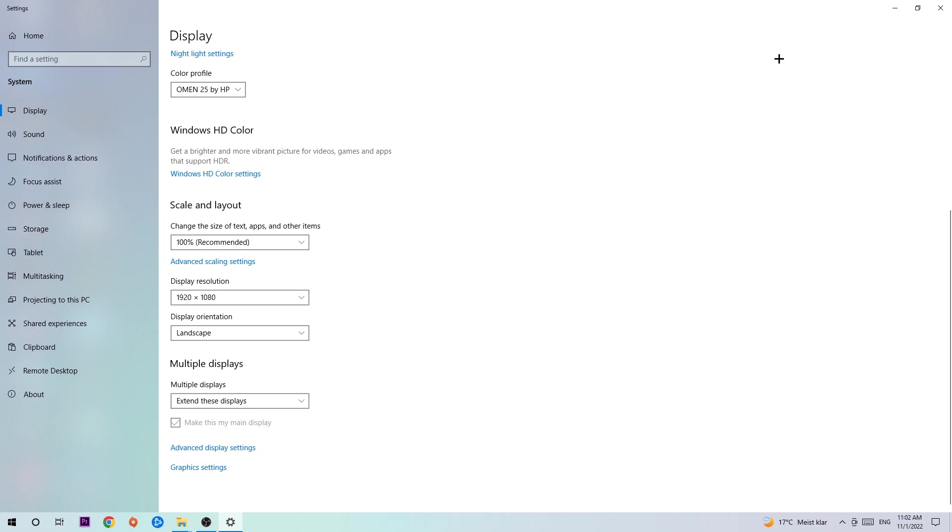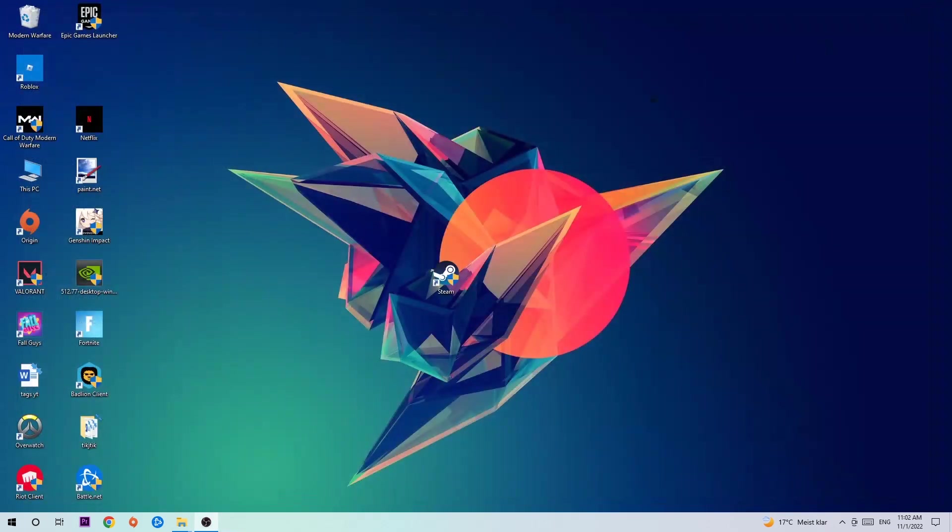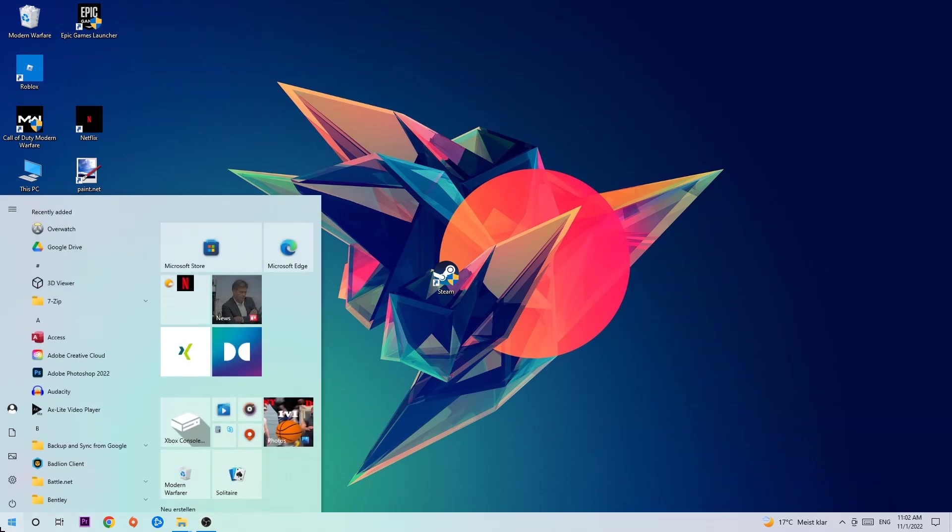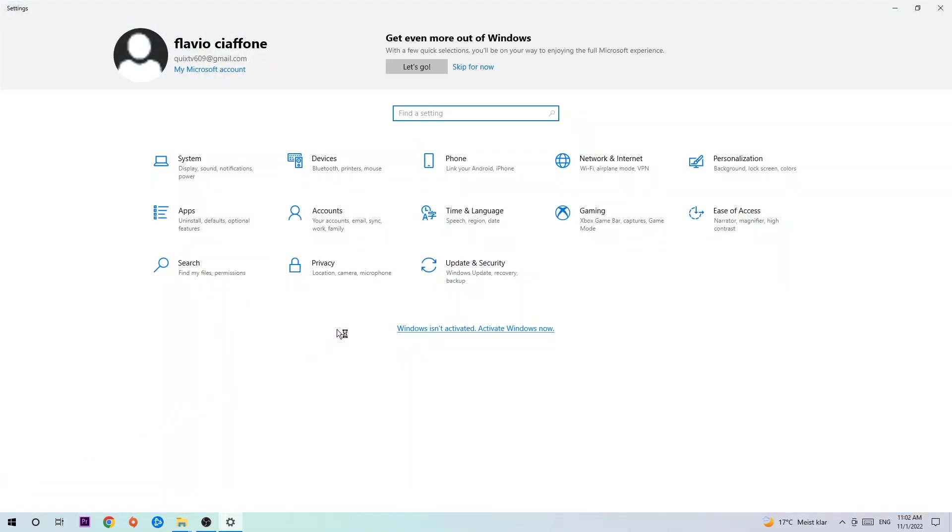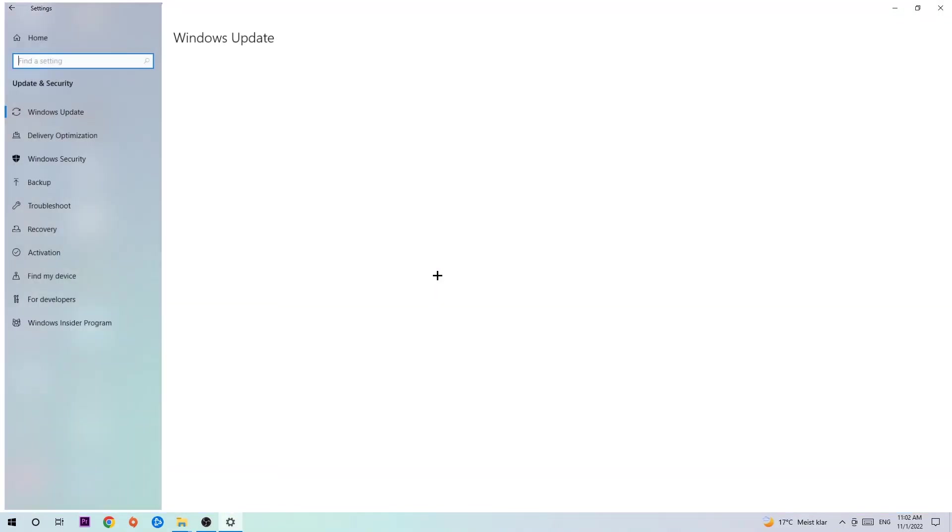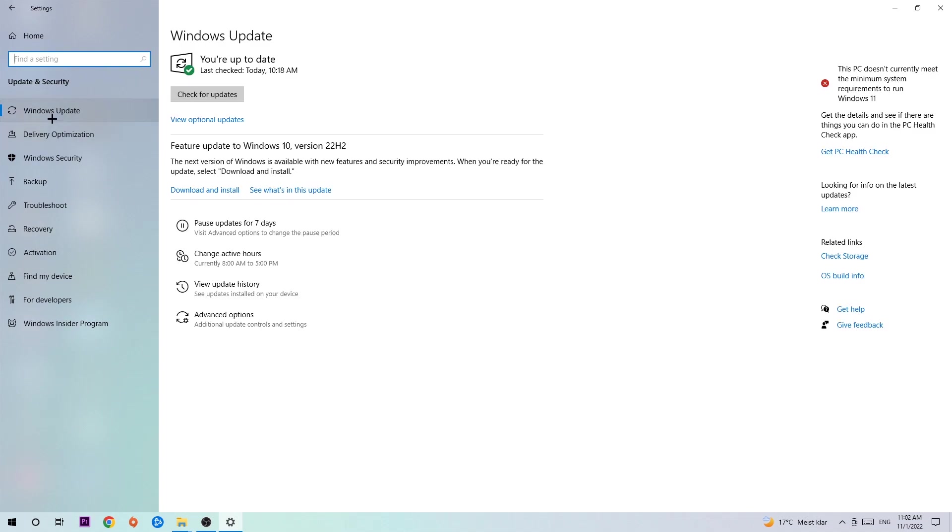Once you're finished with that, navigate to the bottom left corner of your screen, click the Windows symbol, open Settings, go to Update & Security, and stay on Windows Update. I want you to click Check for Updates.